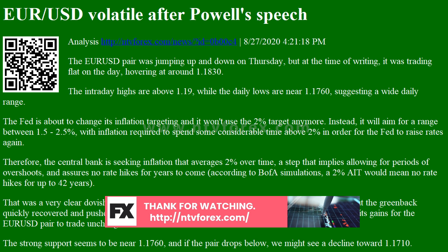The strong support seems to be near 1.1760, and if the pair drops below, we might see a decline toward 1.1710. Alternatively, the resistance will most likely be at today's highs, and if the euro rises above it, we could see a rally toward the current cycle highs of 1.1960.